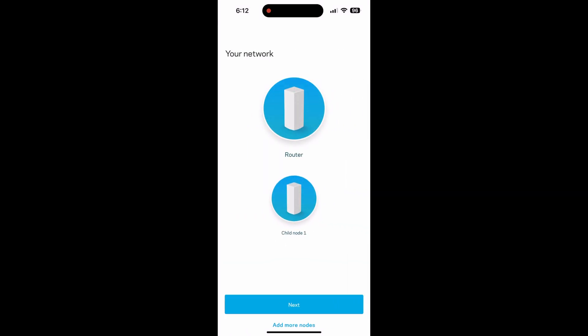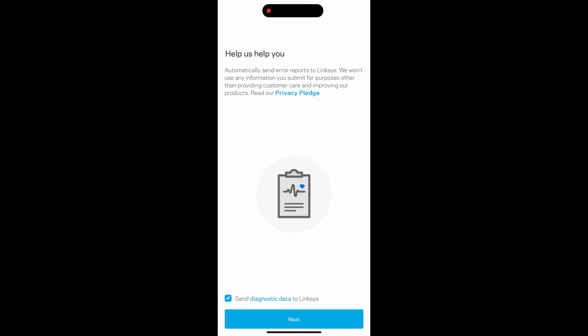If you have any more nodes to add, there will be an option to add more nodes. But for this setup, we just have the two. Just select continue.